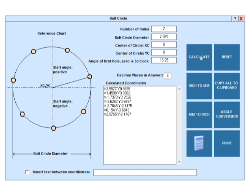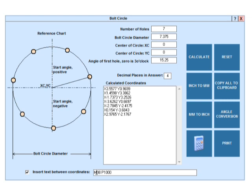You can insert text in between the coordinate lines. Let's insert a callout to a CNC subroutine. Click Calculate to insert.